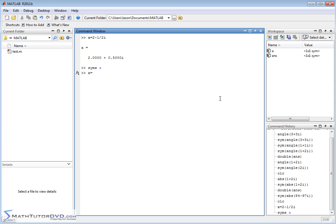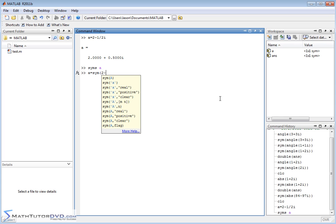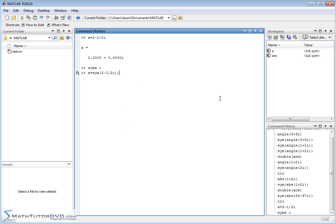Now let's set a equal to the symbol 2 minus 1 half i, like that. So what we're doing here is we're saying, let's set the symbolic variable a equal to this complex number, but let's treat the complex number as an exact symbol, basically. So anything you want to be treated that way, you need to wrap it like that.